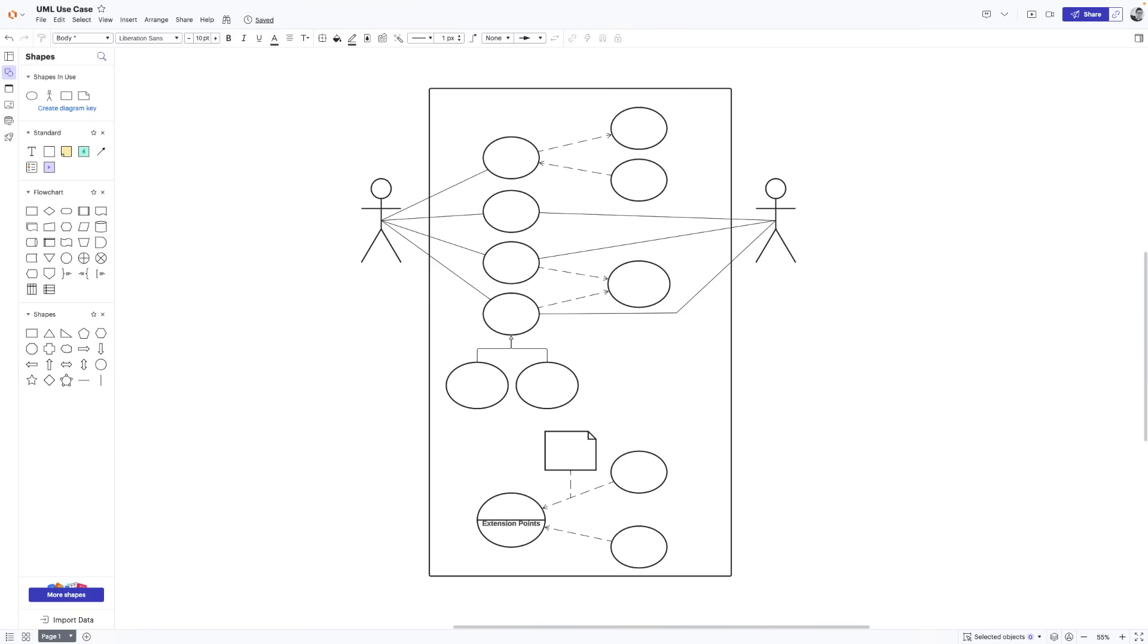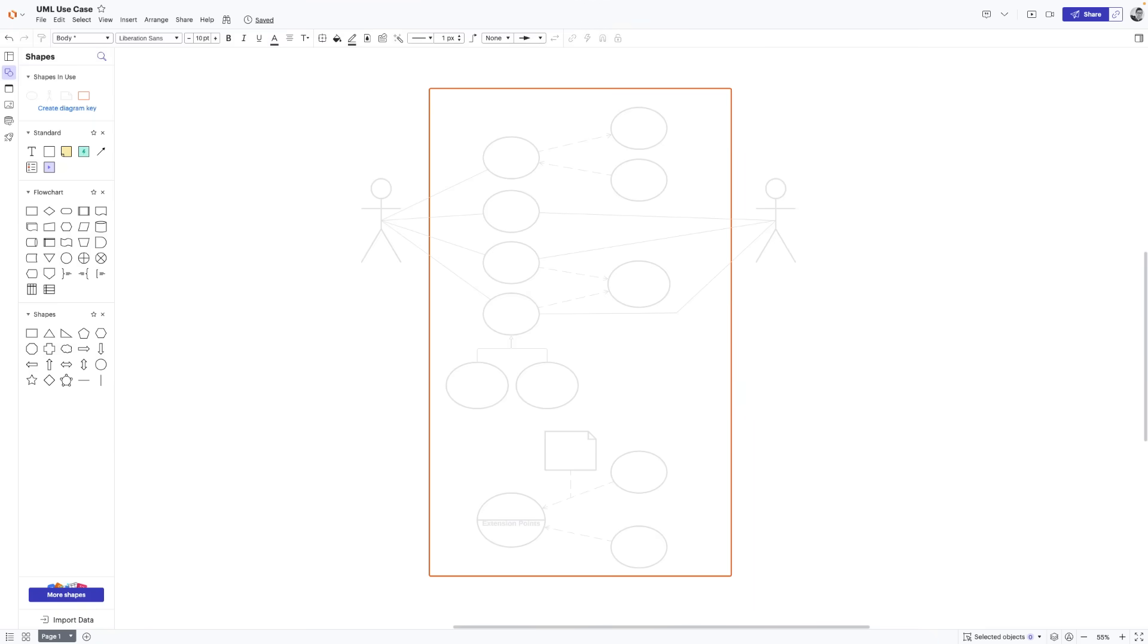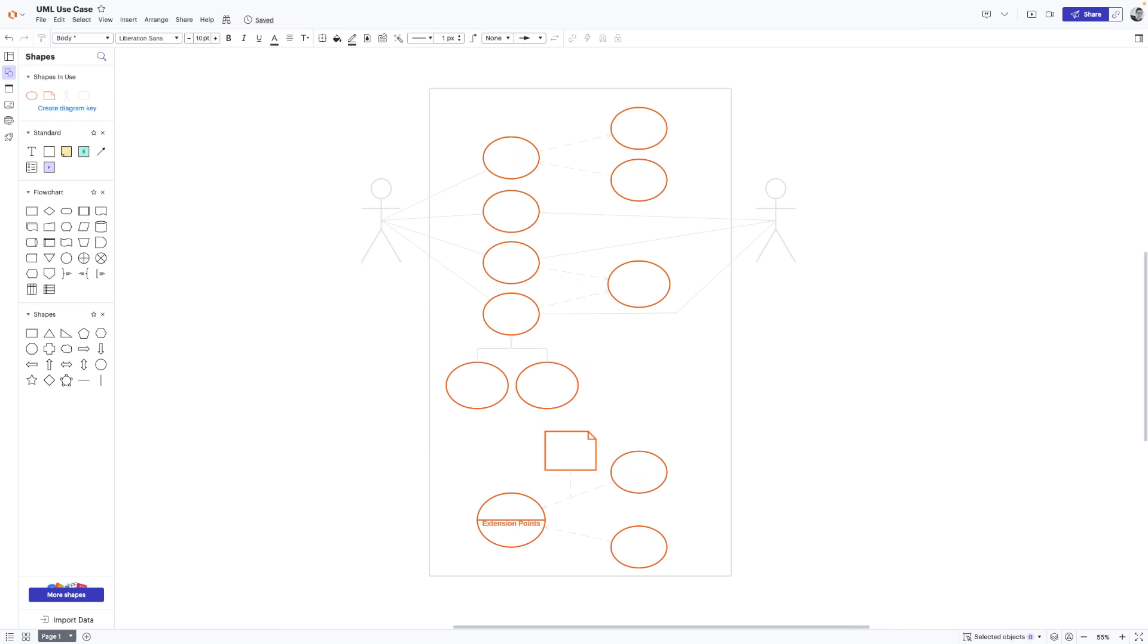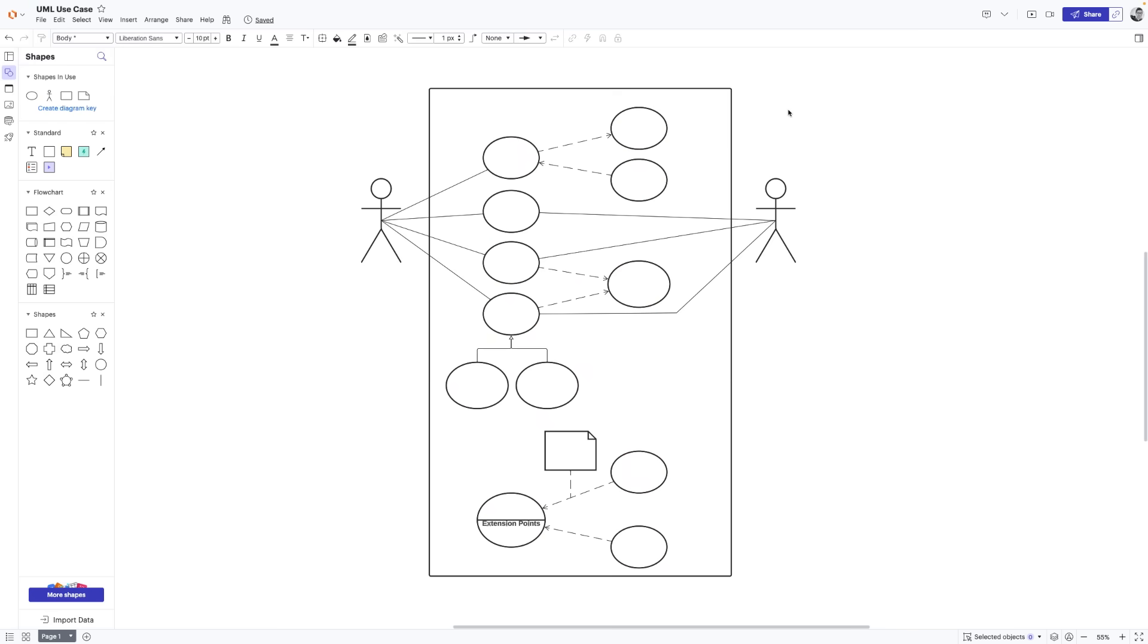Here's a simple description of a Use Case Diagram. First, it shows a system or application. Then it shows the people, organizations, or other systems that interact with it. And finally, it shows a basic flow of what the system or application does. It's a very high-level diagram and typically won't show a lot of detail, but it's a great way to communicate complex ideas in a fairly basic way.